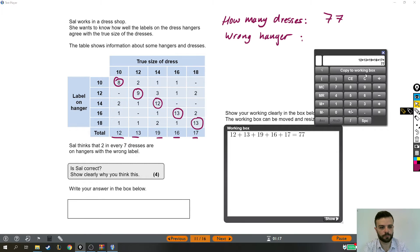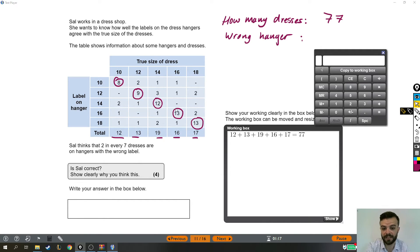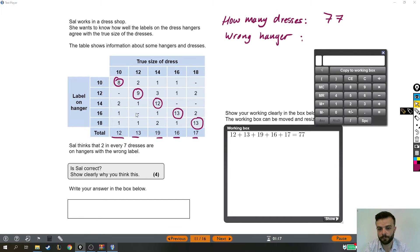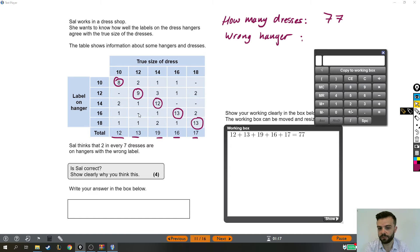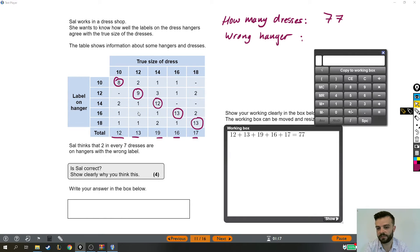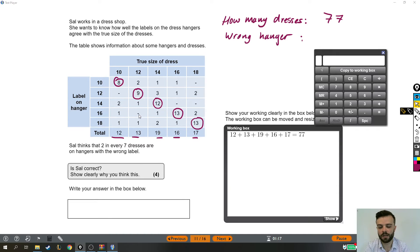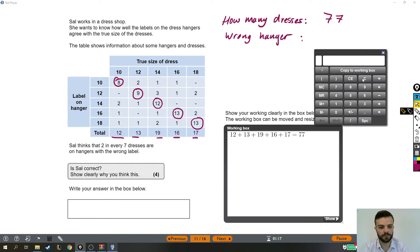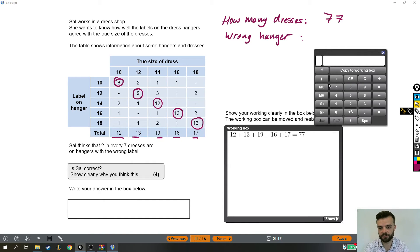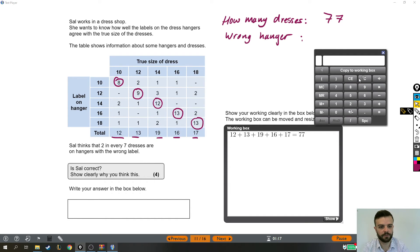Now, how many of those are on the wrong hanger? So the ones on the wrong hanger are all the ones I haven't circled. So where there's a little dash, like here, that's just saying there were no dresses that were a size 12 but labeled as a size 16. They could have put a zero in there and that would have been the same. So we need to add up all these numbers that are not down the diagonal. And we could do that on the calculator to keep track or you can just count up on your fingers because they're quite low numbers. But I'm going to do it on the calculator.